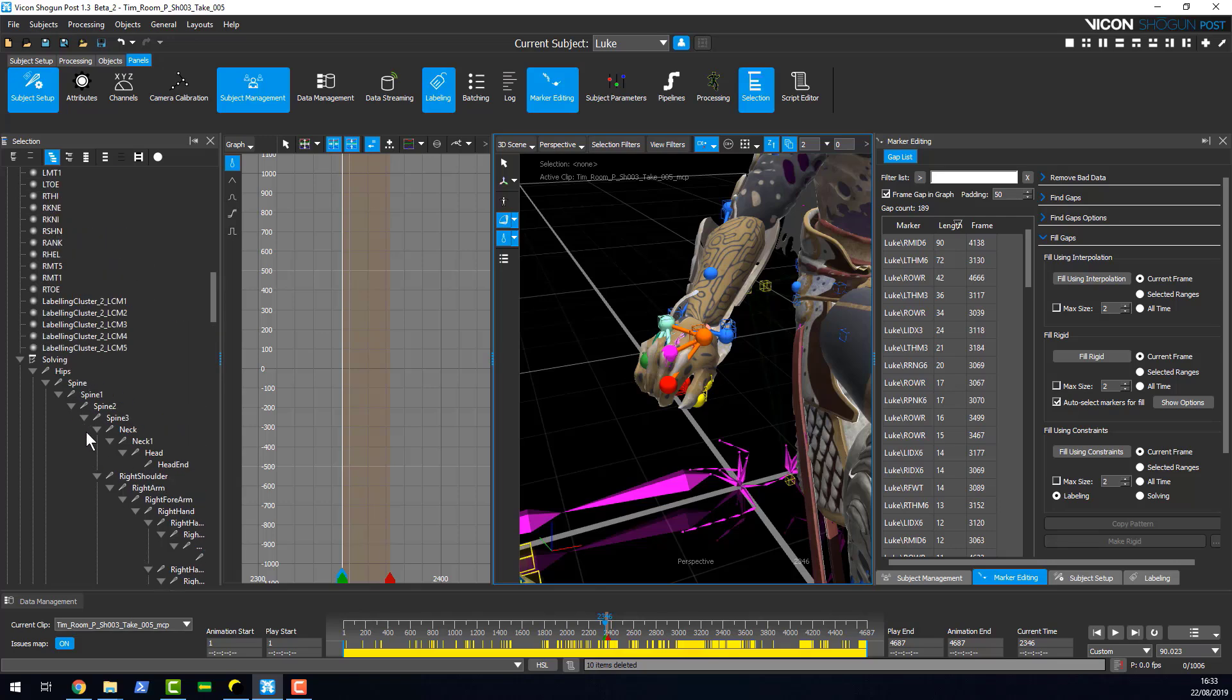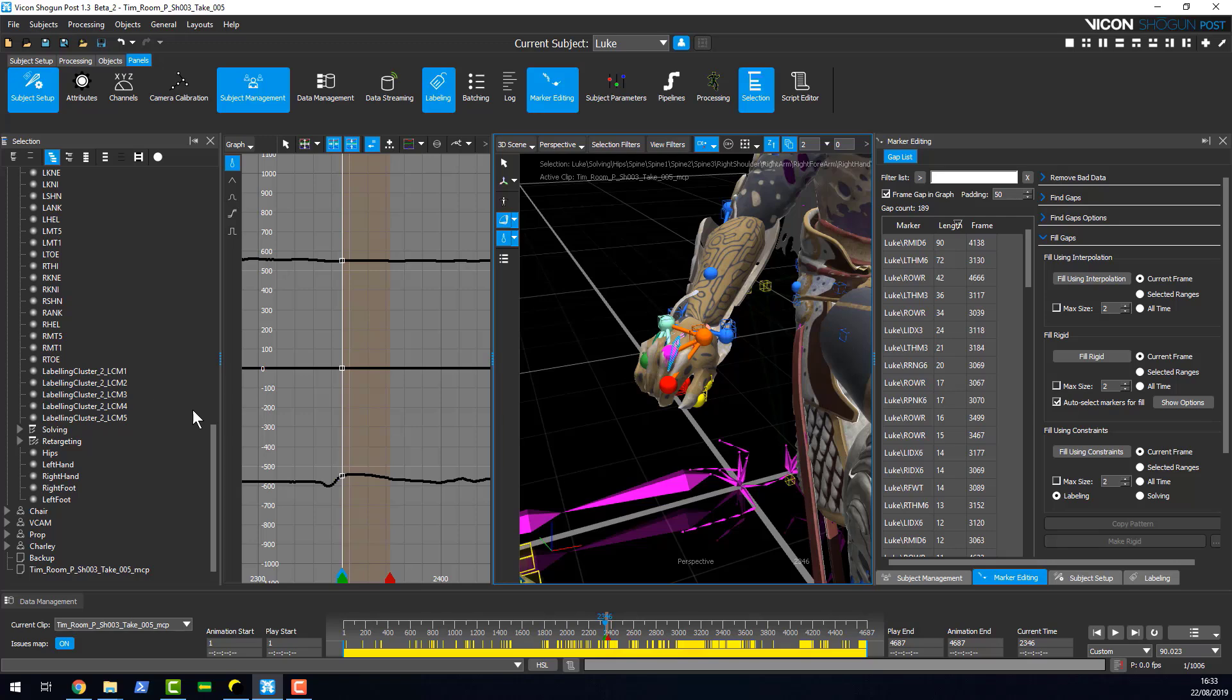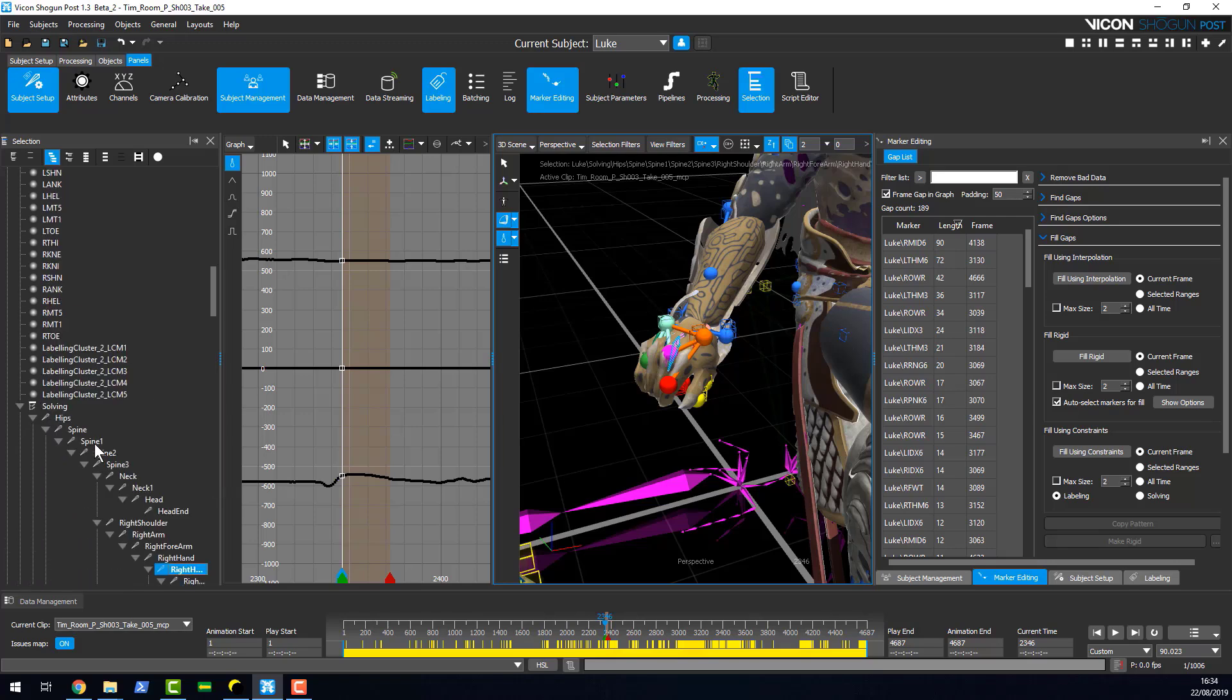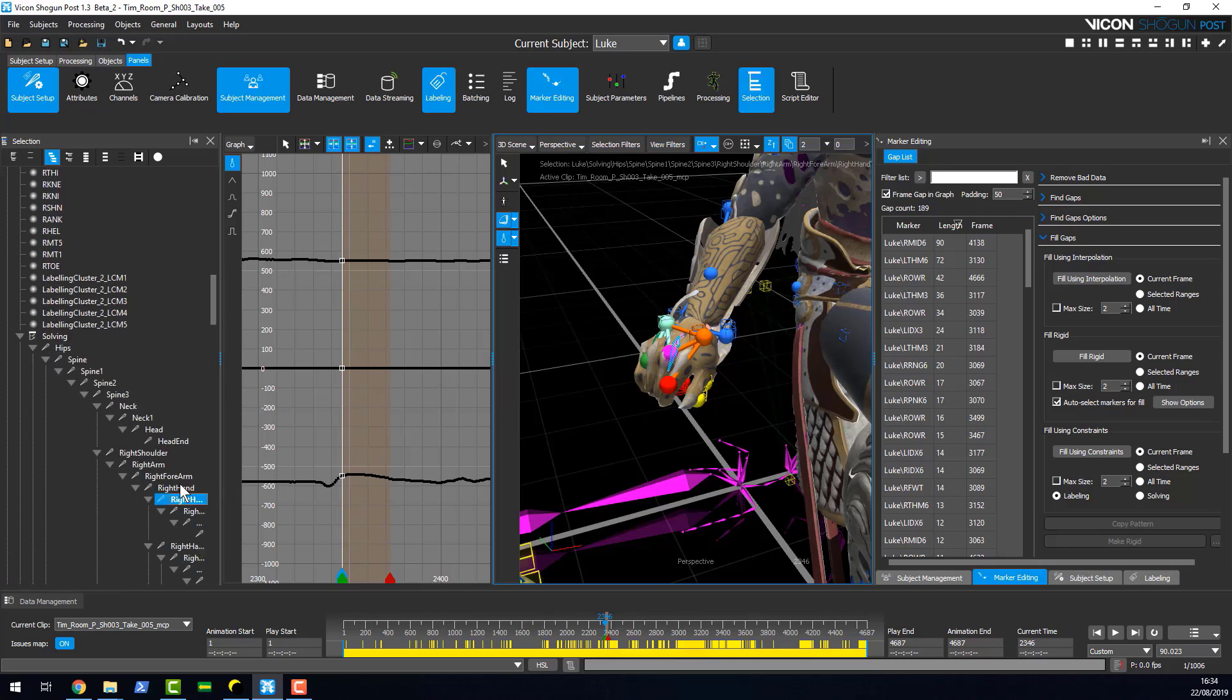Likewise, if I have a single selection and it's hidden here, if I press F it will zoom in to the selection that I've made. So whether it's hidden or not, it still becomes visible.